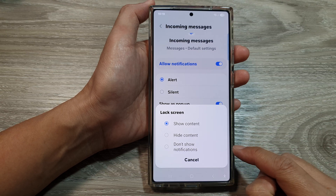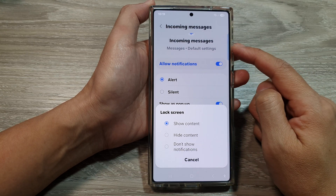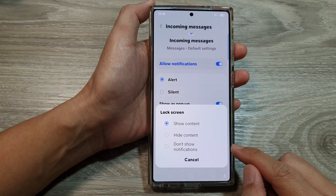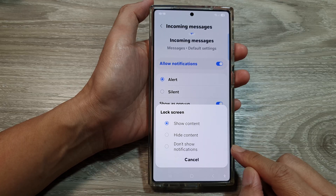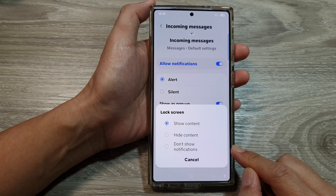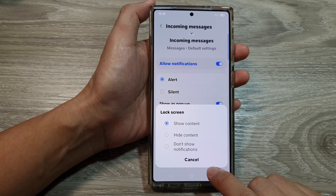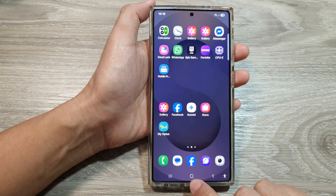How to show or hide text message notifications on the lock screen on the Samsung Galaxy S25 series. First, tap on the home button to return back to the home screen.